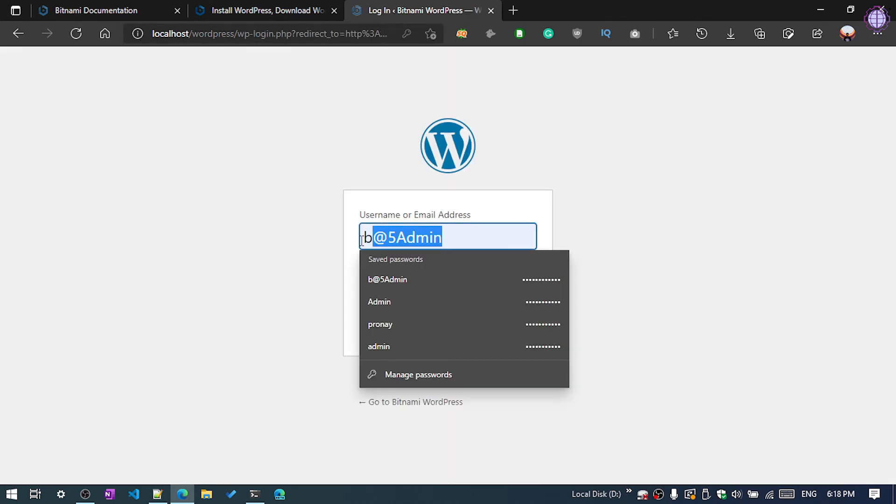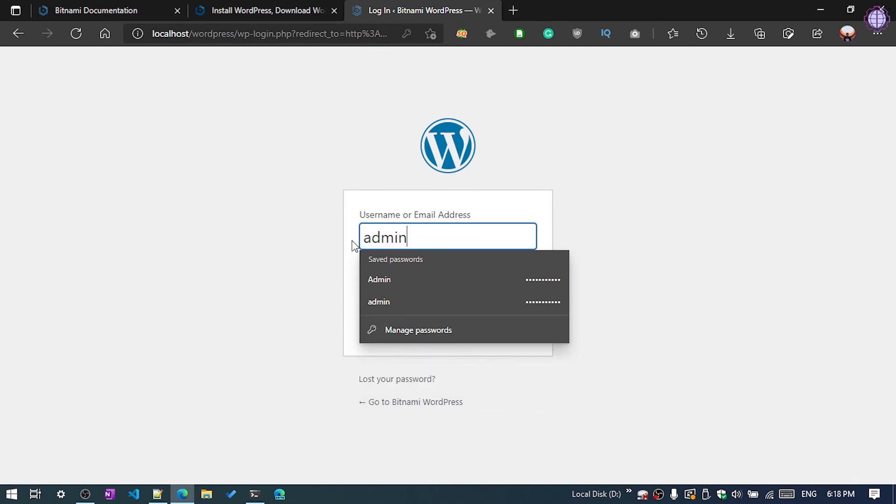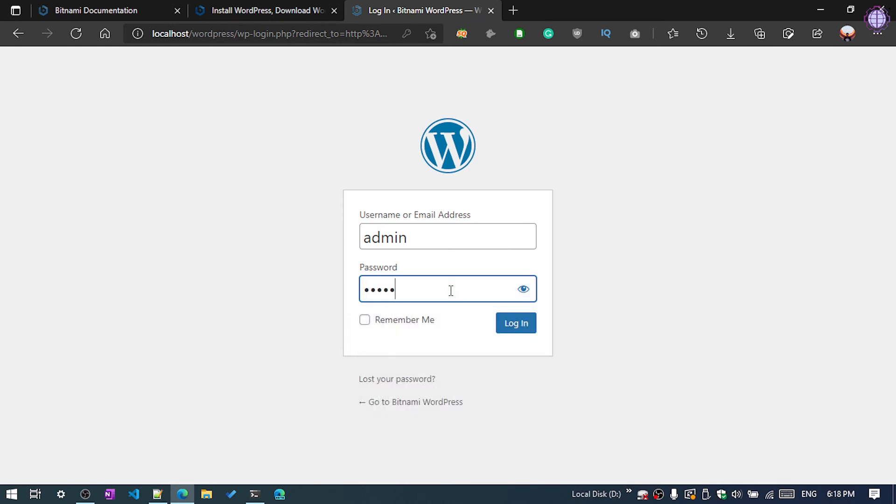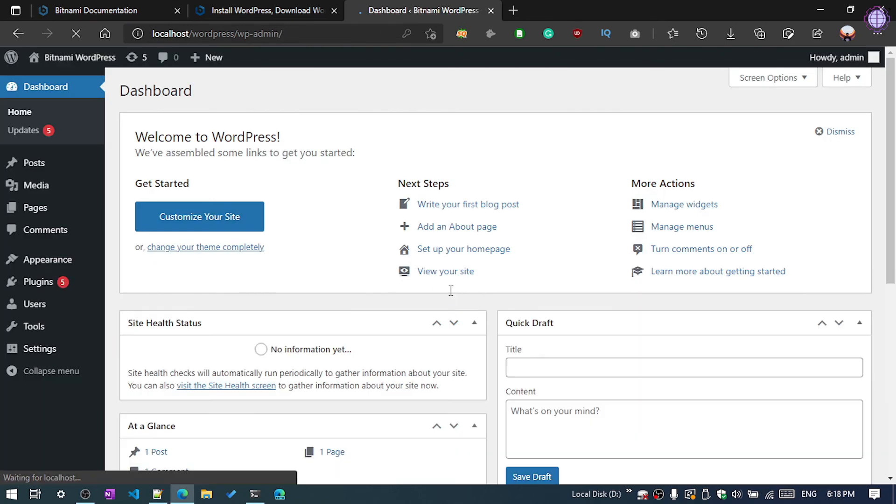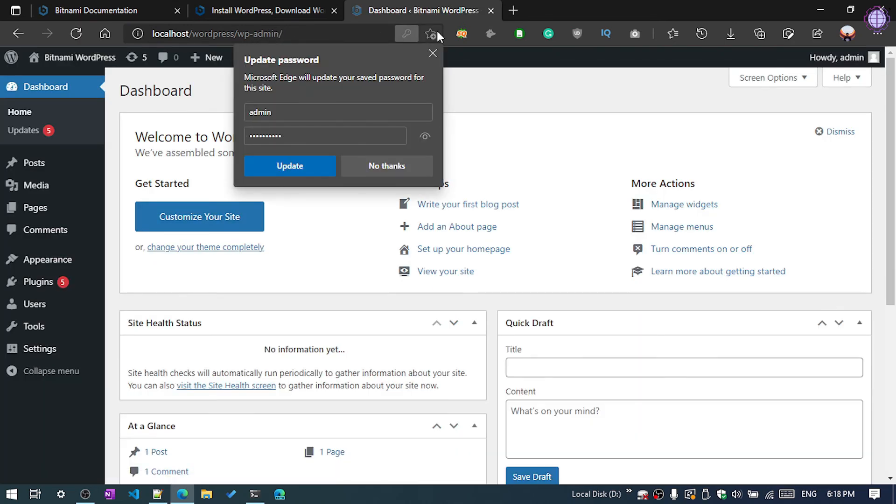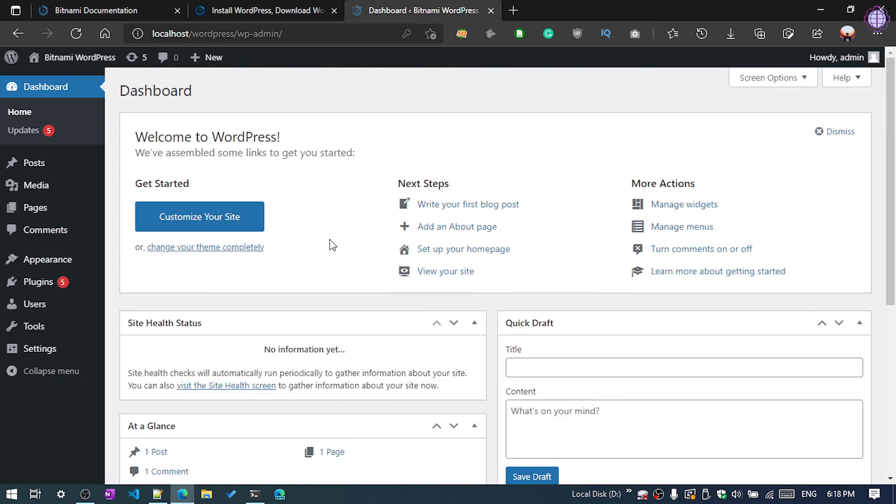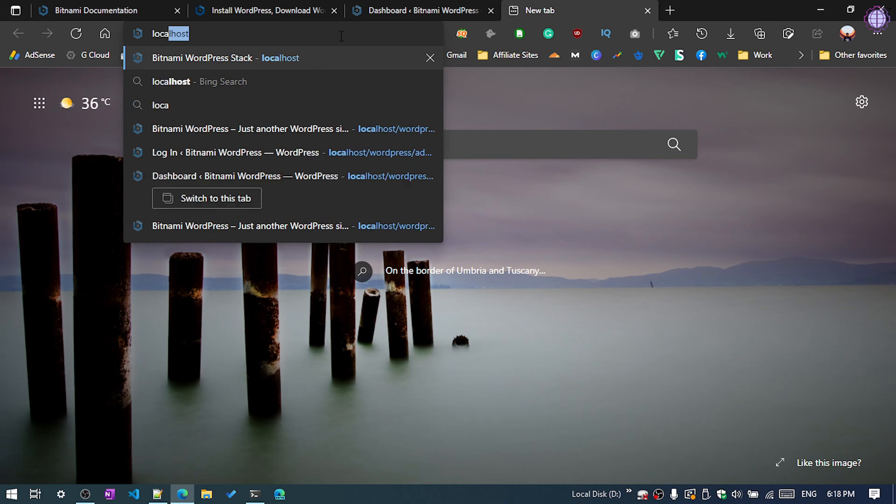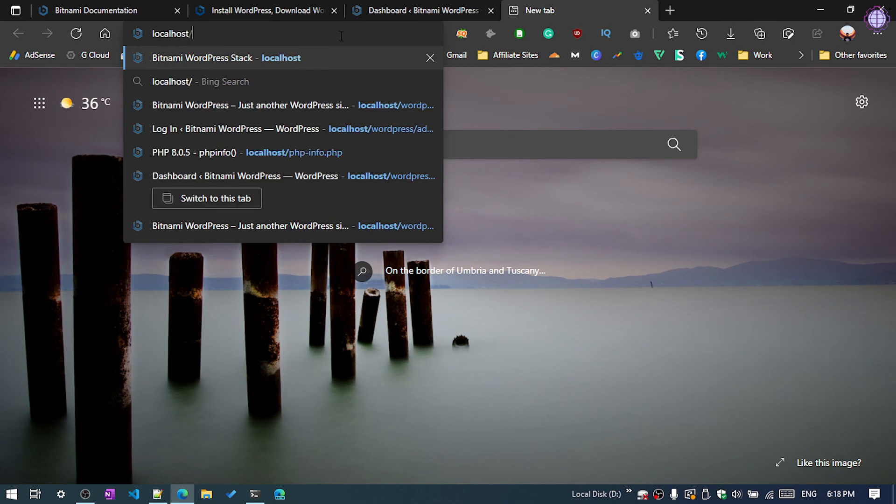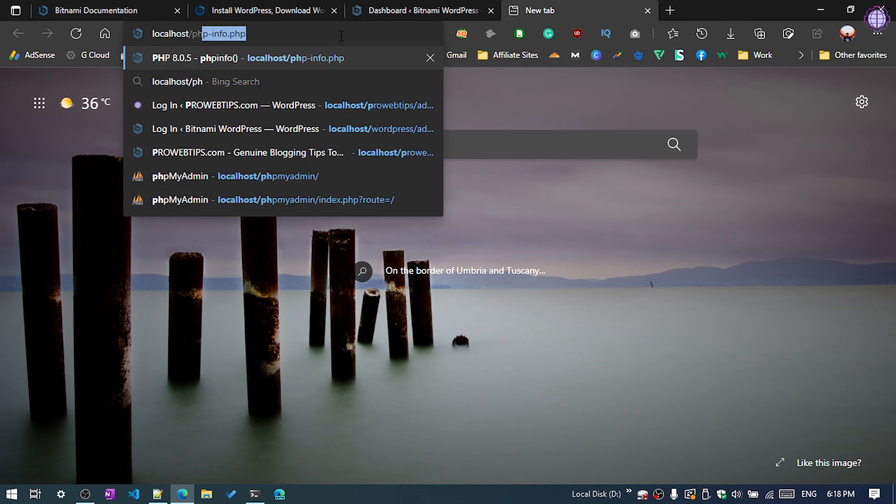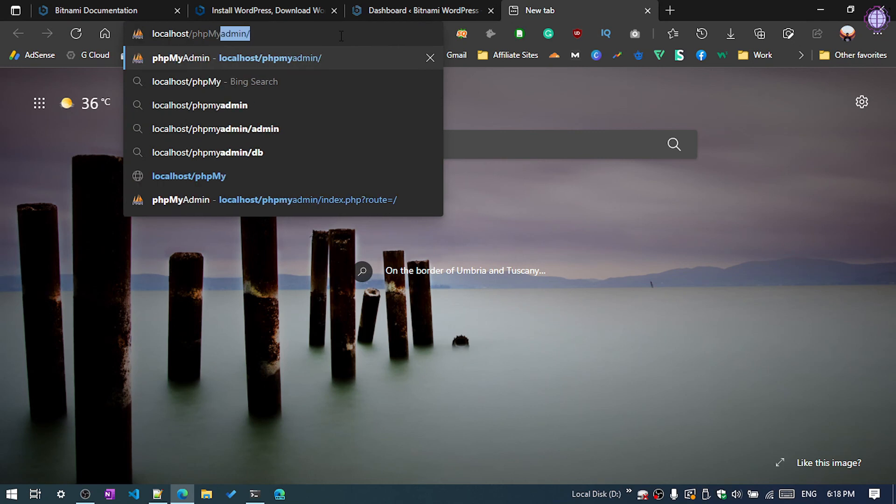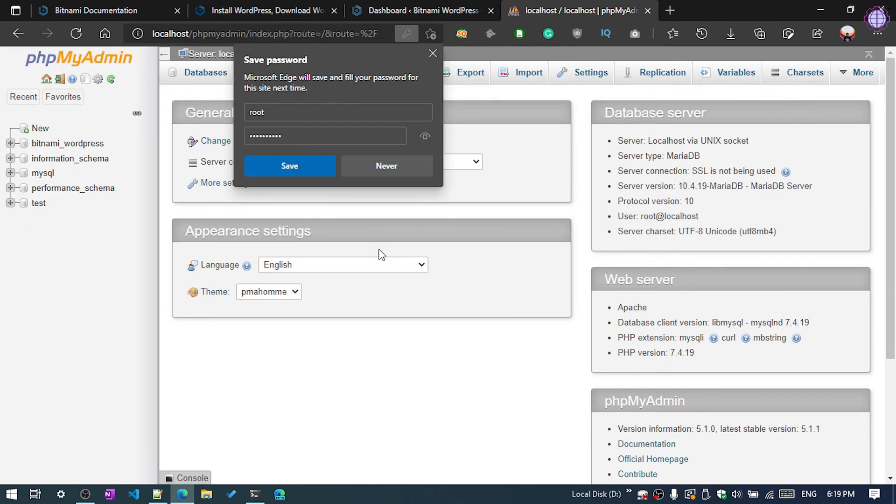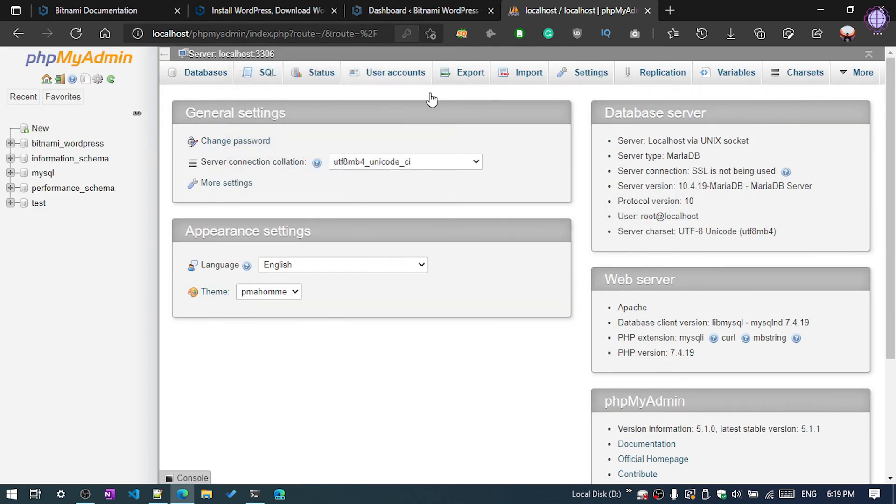Now we can see the Bitnami WordPress and now we can also log in to our WordPress dashboard. Just type admin and we need to enter here our username and the password. Now you can see we're in the dashboard. By the way, you can also access phpMyAdmin. Let's type localhost or your public IP address, then place phpMyAdmin. Okay, we need to type the username here, I think root and password will be... Yeah, you can see here we're also in phpMyAdmin dashboard.